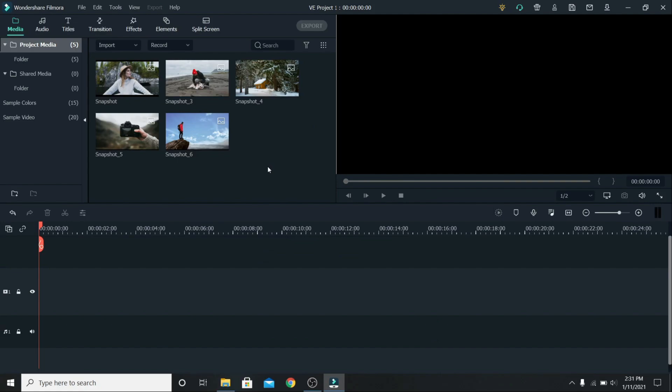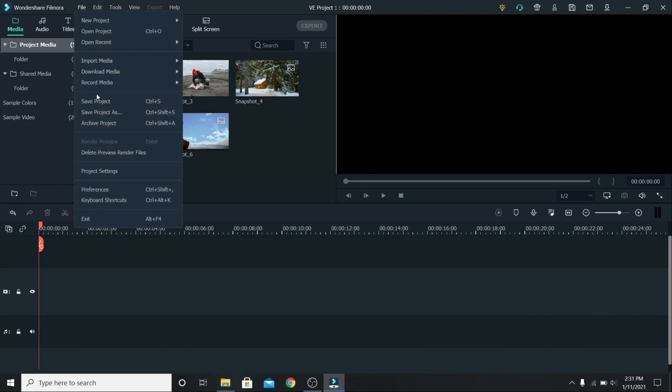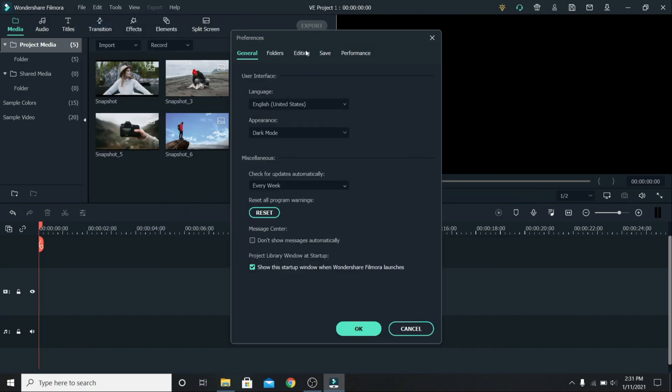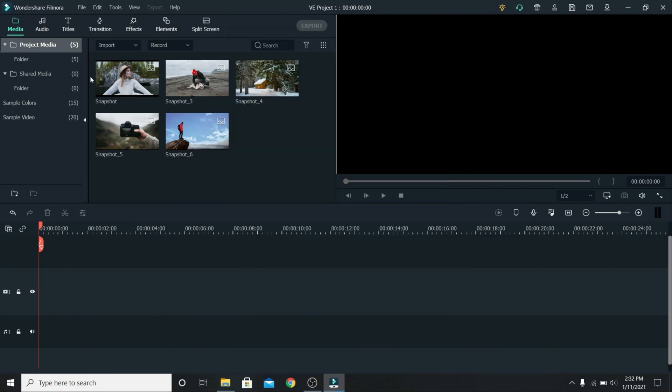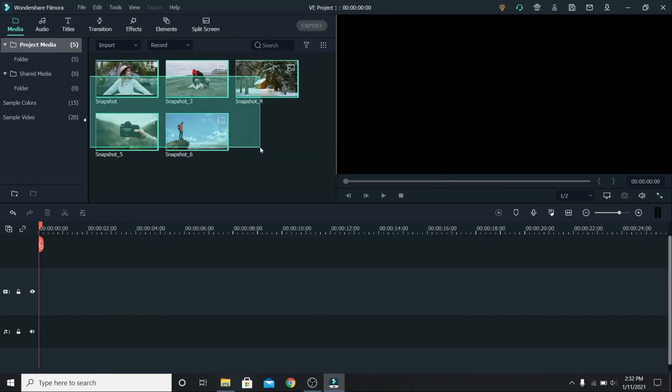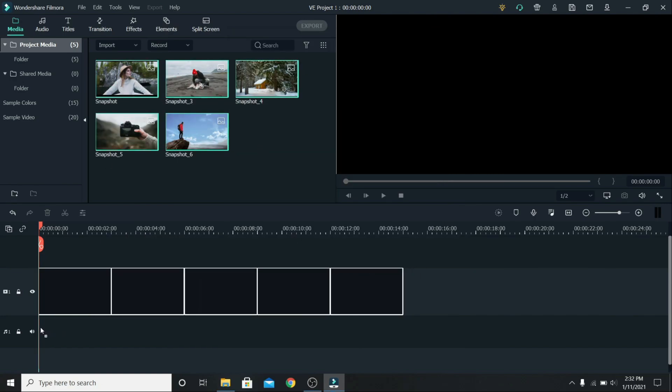To change the duration of the photos before adding them on the timeline, go to file, down to preferences, editing and change it from 5 to 3 seconds. You can also change the default duration of transitions, effects and freeze duration. When you have the settings you want, press ok. Now when you add the photos on the timeline, they will be 3 seconds long.